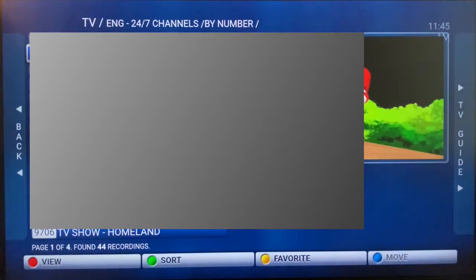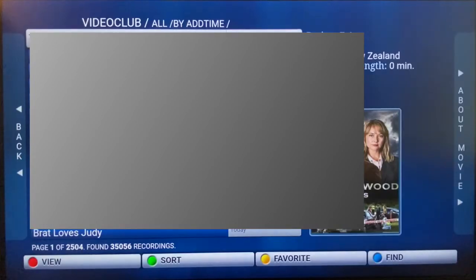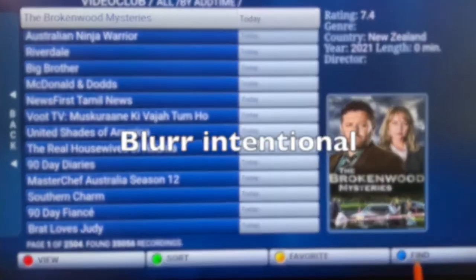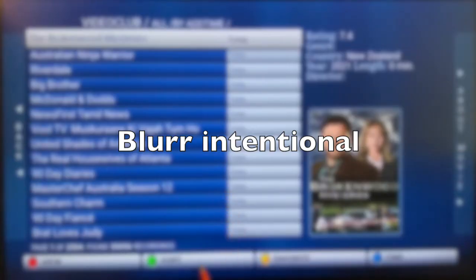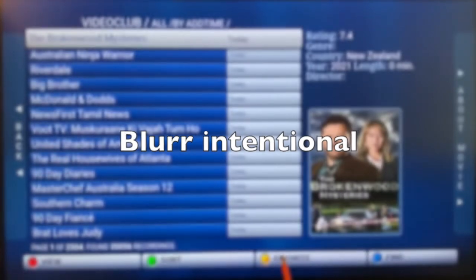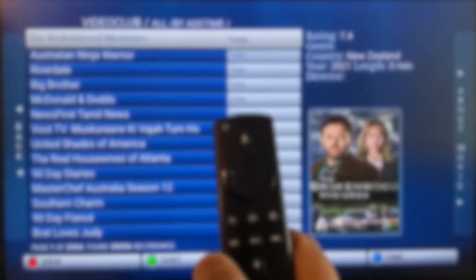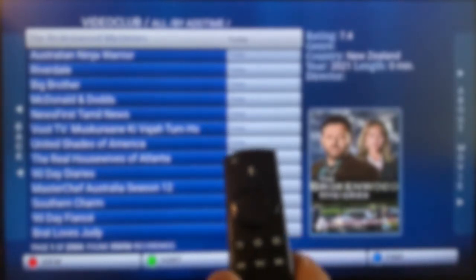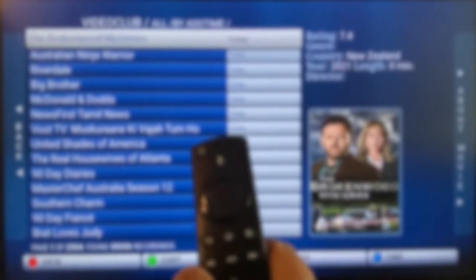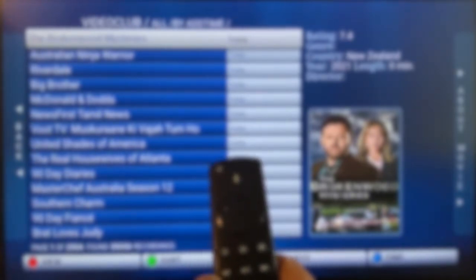Now let's go to Video Club. Here you have close to 35,000 recordings and you want to search. You need the blue button — list by date or rating, all that is shown up here. And you need the yellow button again to set a favorite for your movie.